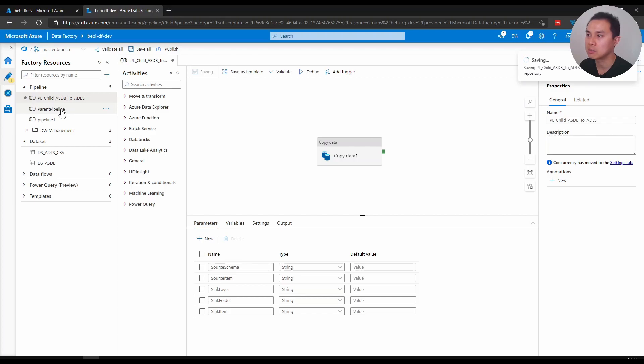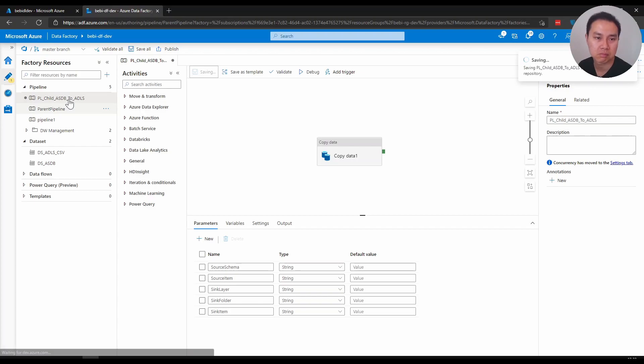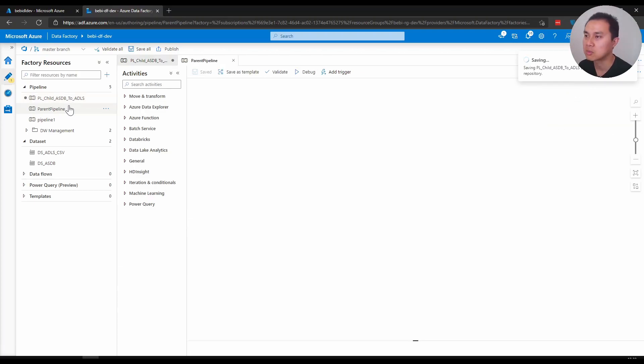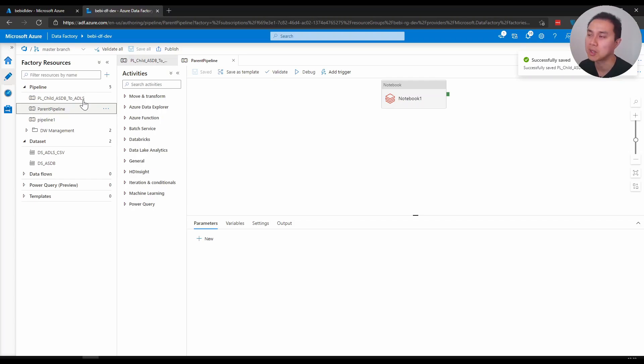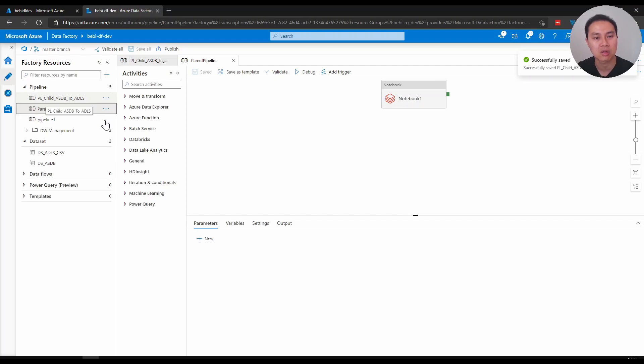And similarly, if I have the pipeline that is calling the child pipeline, I would call it quite similar, which is instead of child, PL_parent_ASDB_to_ADLS.